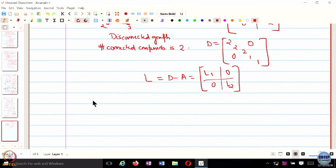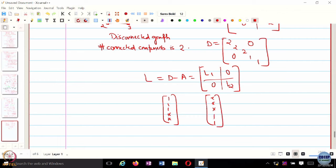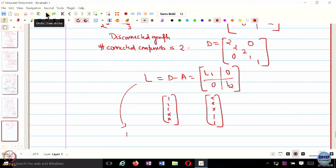If I multiply this Laplacian with the vector [1, 1, 1, 0, 0, 0], I get 0. Or if I multiply with [0, 0, 0, 1, 1], I again get 0. So how many 0 eigenvalues are there? 2. So 0 is not a simple eigenvalue anymore. There are 2 corresponding eigenvectors, and the algebraic multiplicity of the 0 eigenvalue equals the number of connected components.